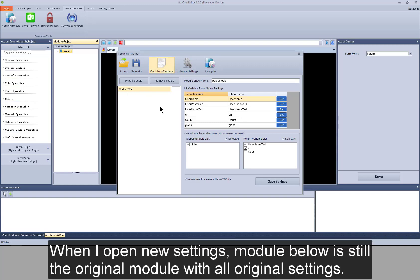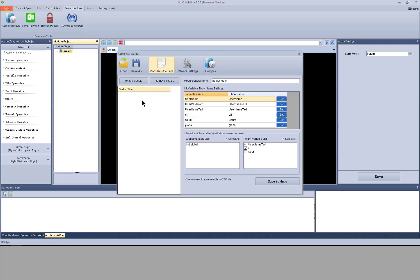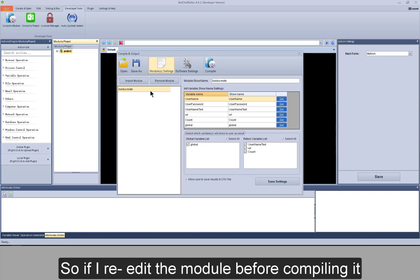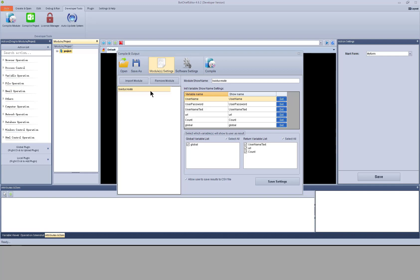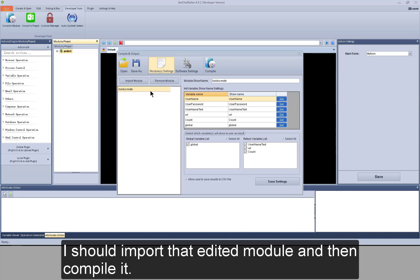Module below is still the original module with original settings. So, if I re-edit the module before compiling it, I should import that edited module and then compile it.